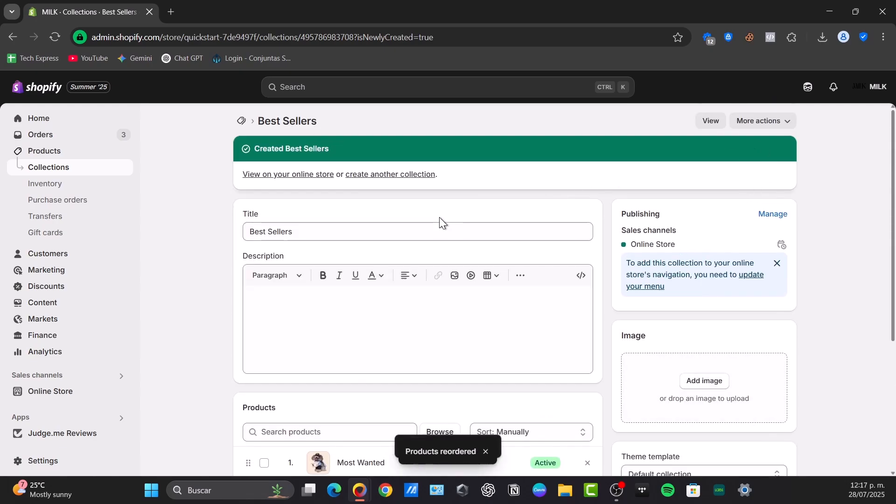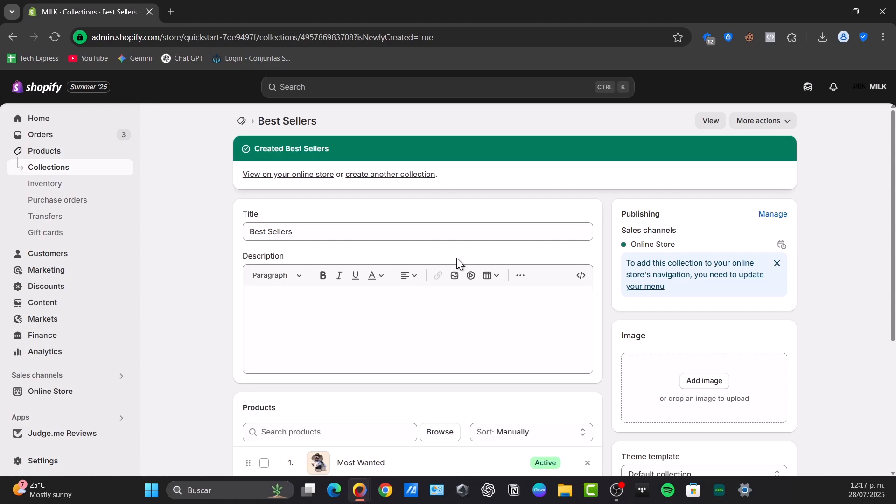Make sure that you always save all the changes before you rearrange them or do something else. After you have arranged the products, Shopify usually saves automatically or displays a save button if major changes are detected. Always double check that your changes are saved.